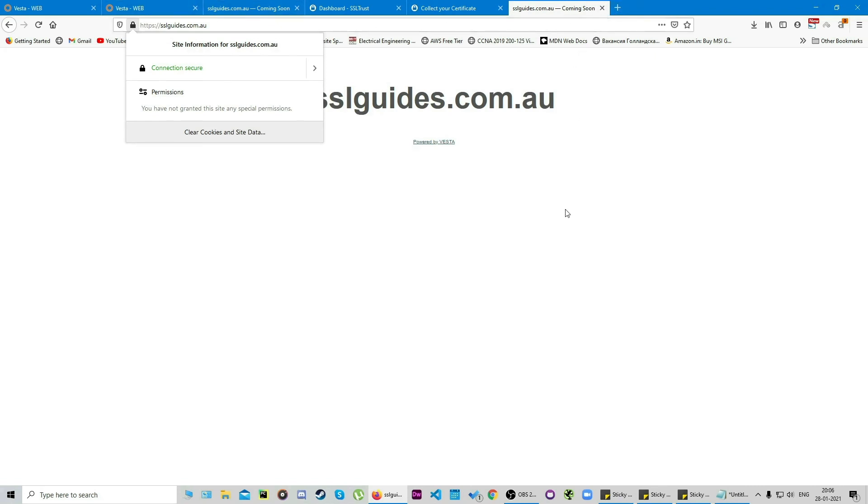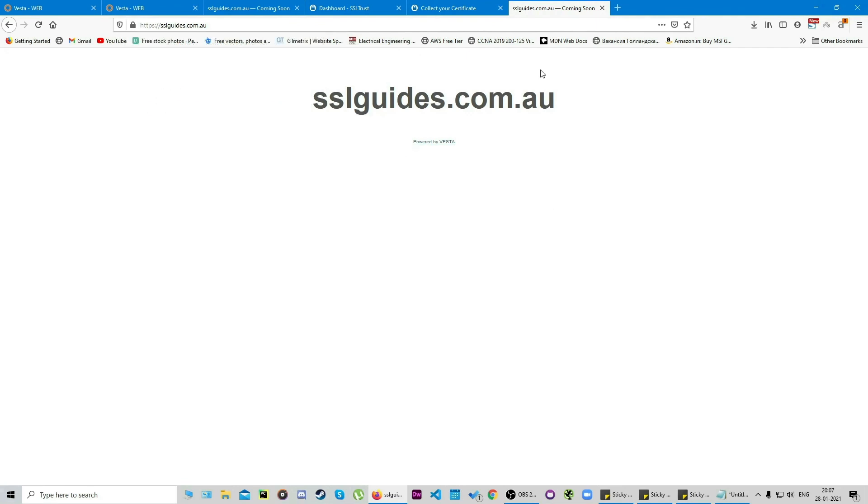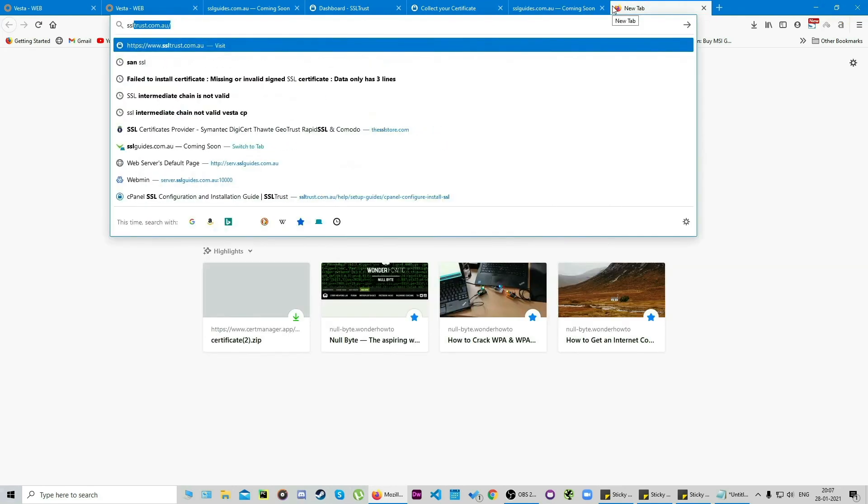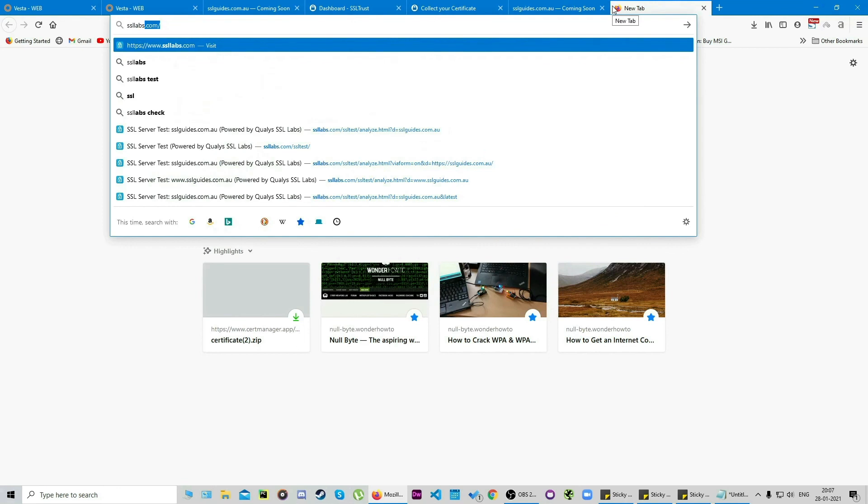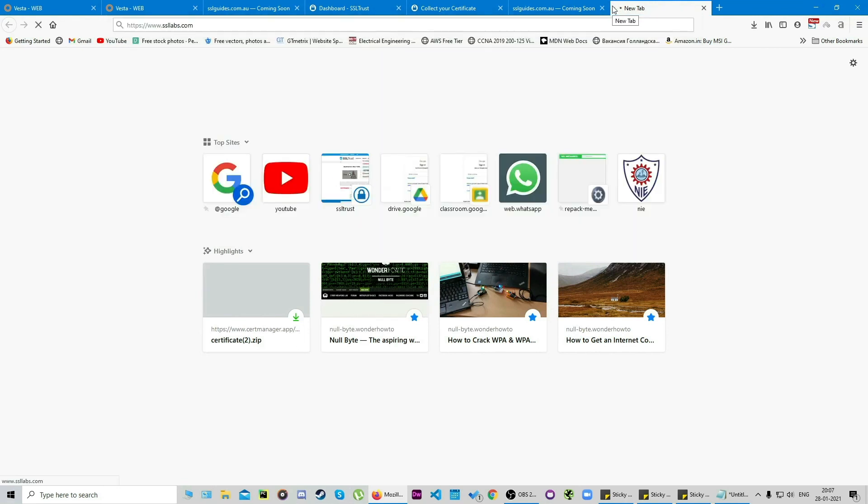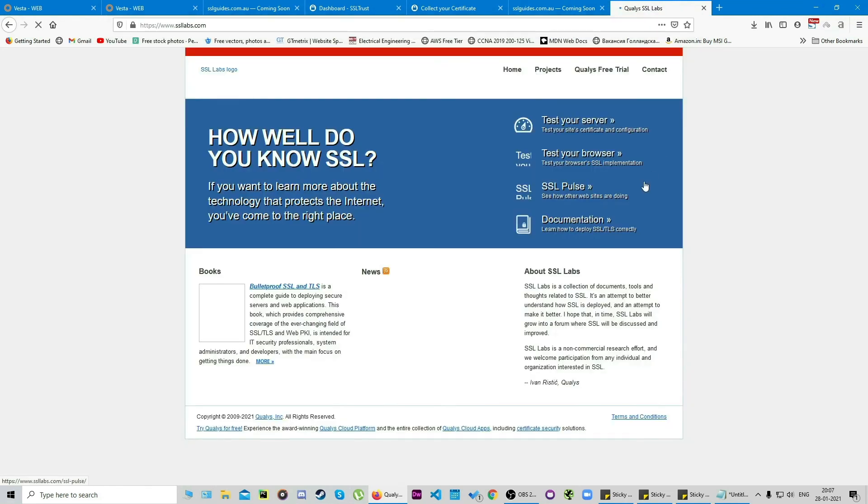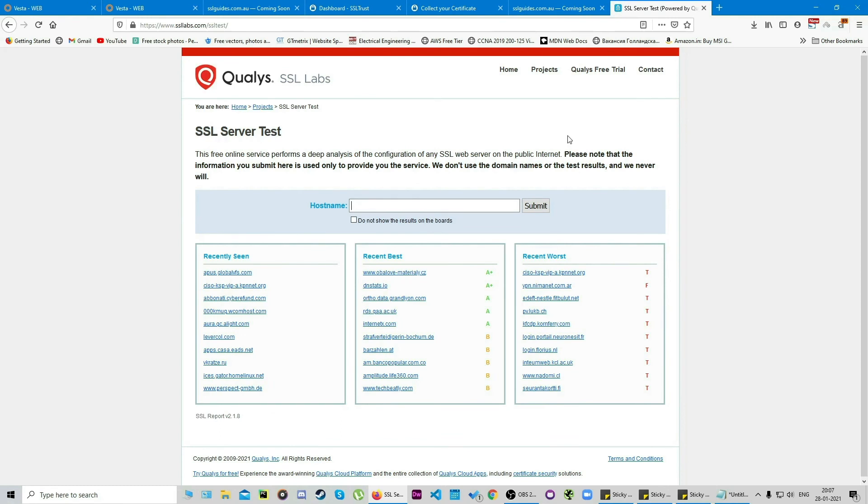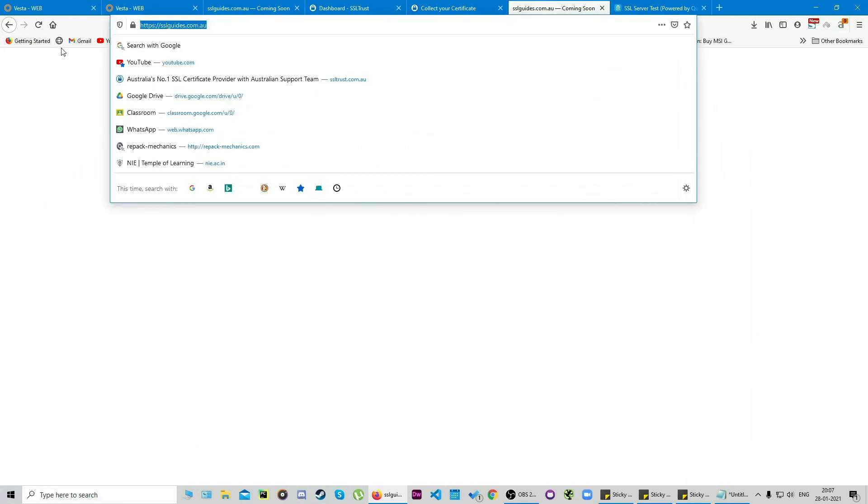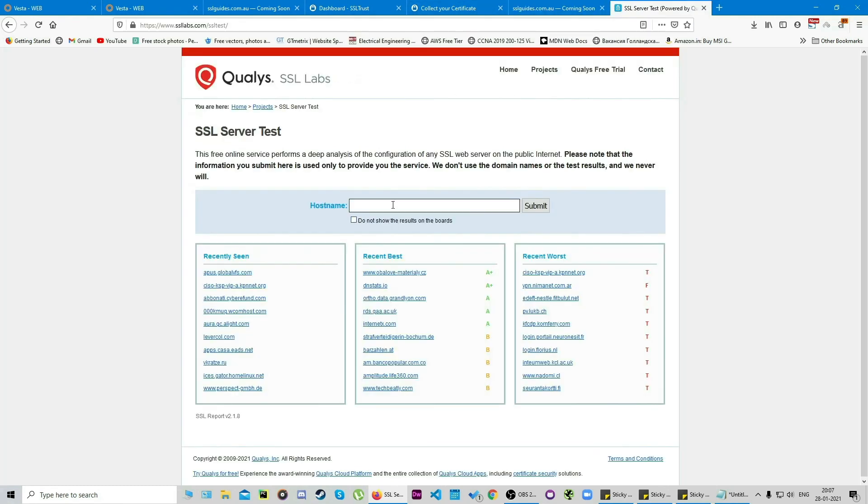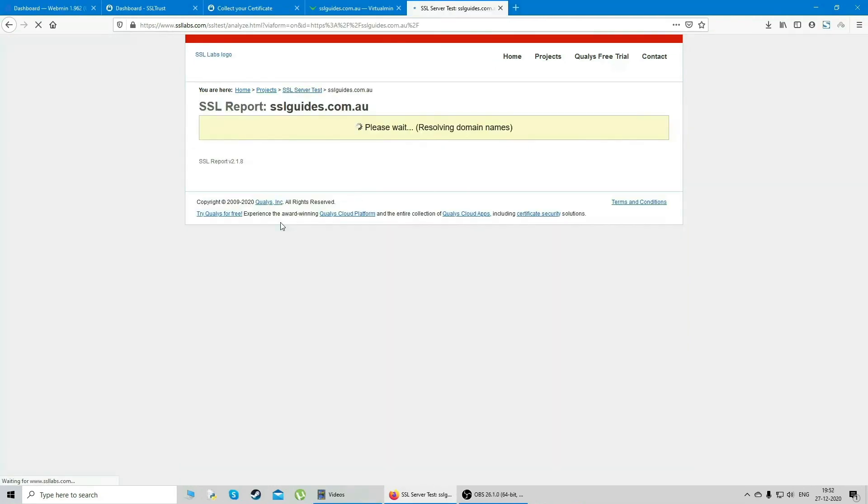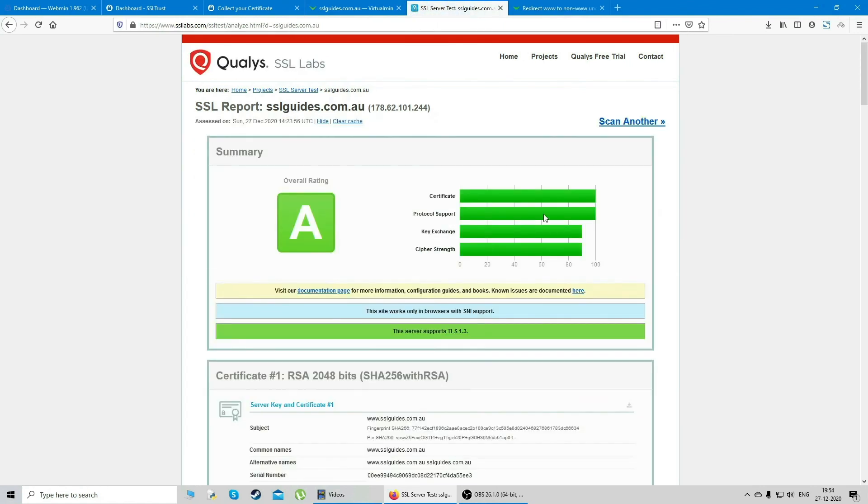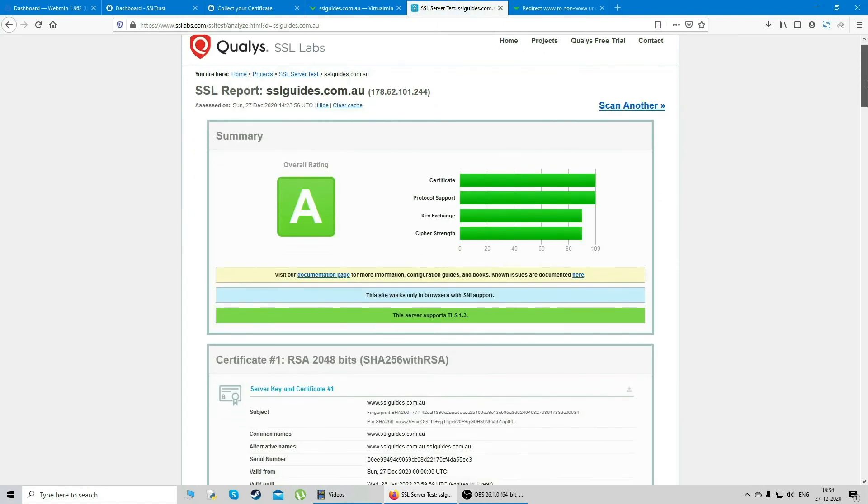One more thing you can do: once you're done with this and your website is secure, you can go to a website called ssl labs dot com and you can test your site certificate and configuration. You can input your hostname here—copy your domain name with the https and paste it here—and we're gonna click on submit. We're gonna wait a bit now for this to be analyzed.